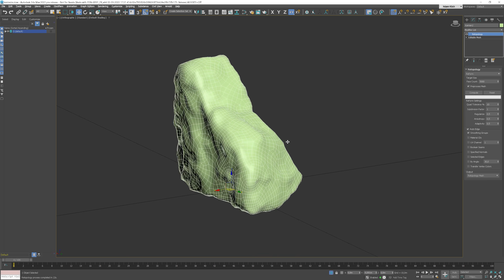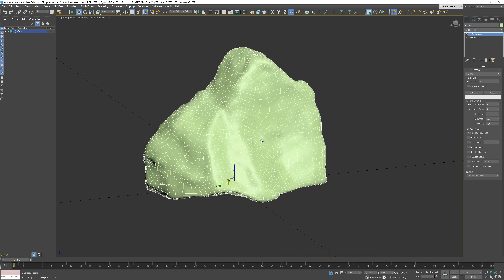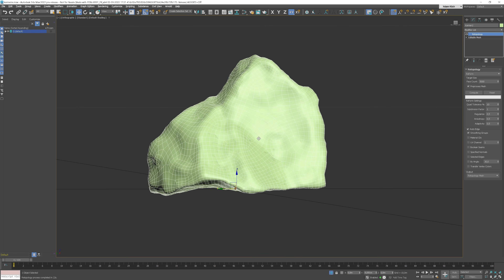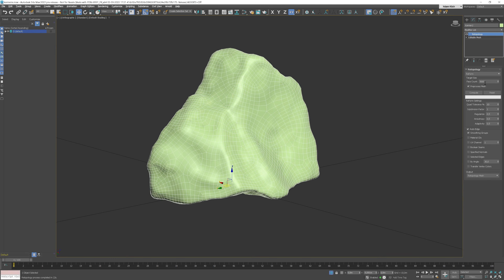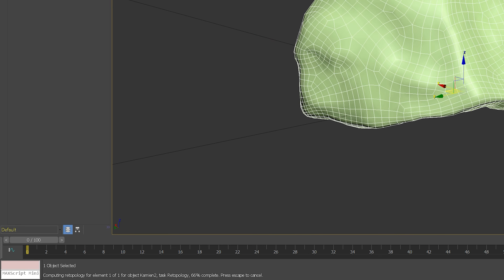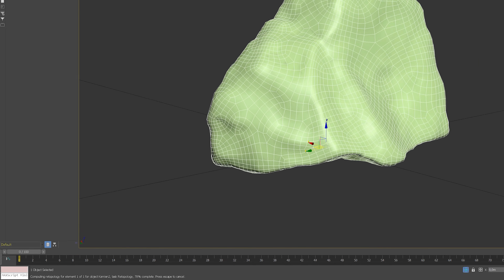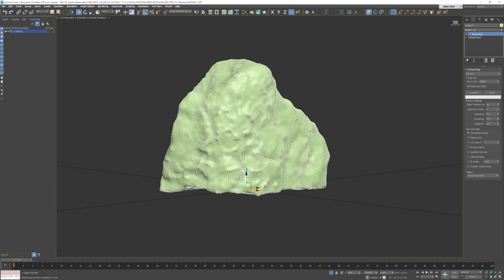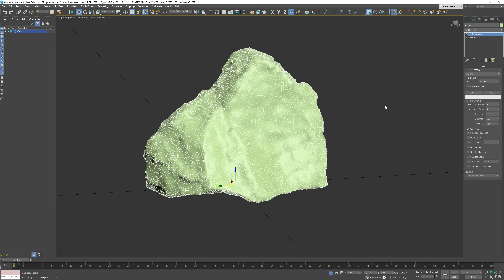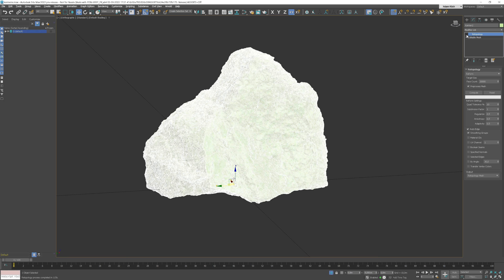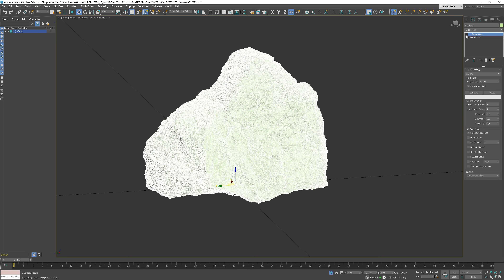This simplified process removes the need to prepare meshes with modifiers like Subdivide or ProOptimize. FaceCount controls the density of the mesh — let's make it more dense. You can control the progress here, and at any time you can turn it off and on without the need to compute it again.